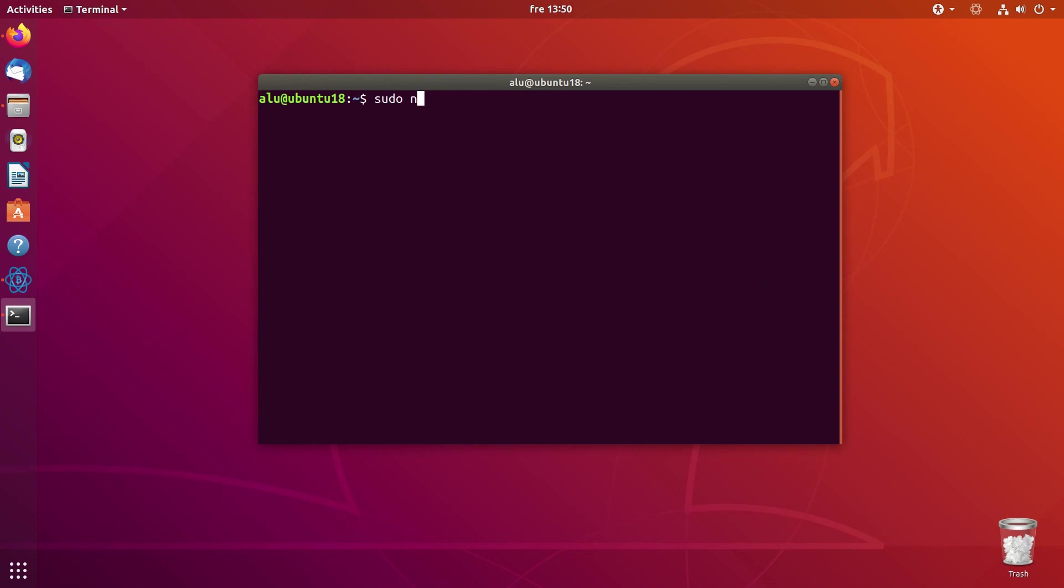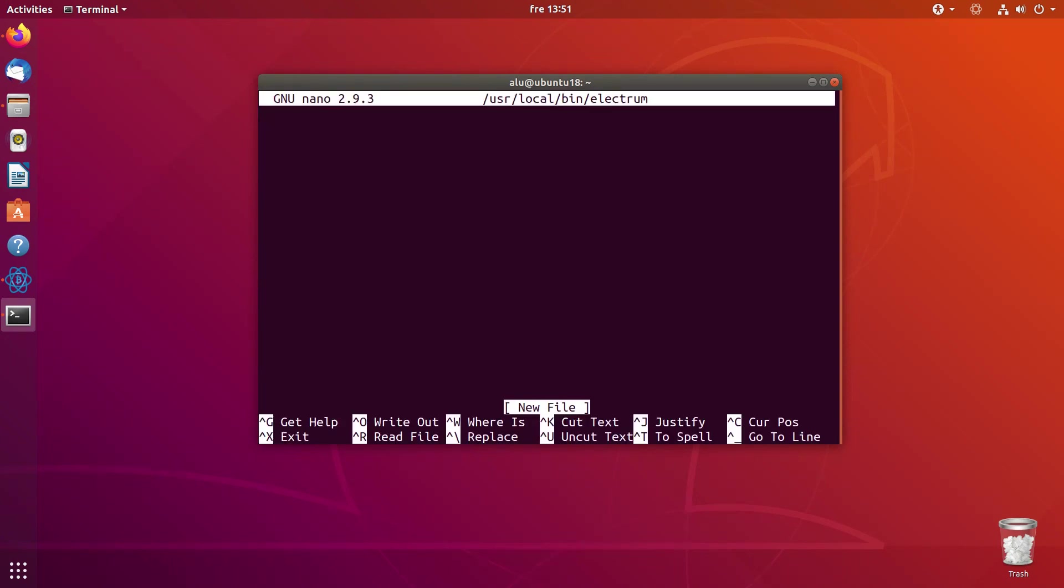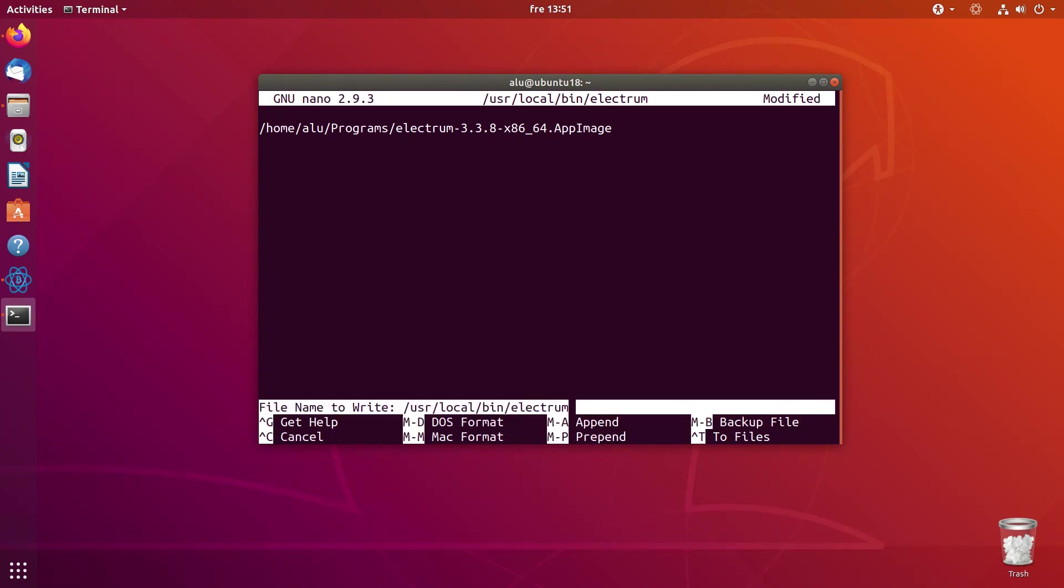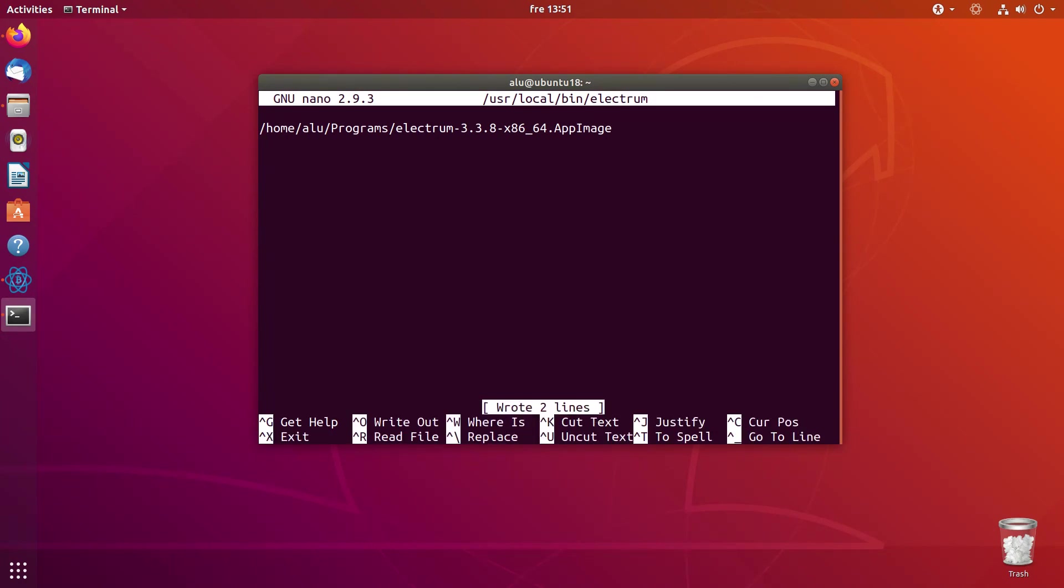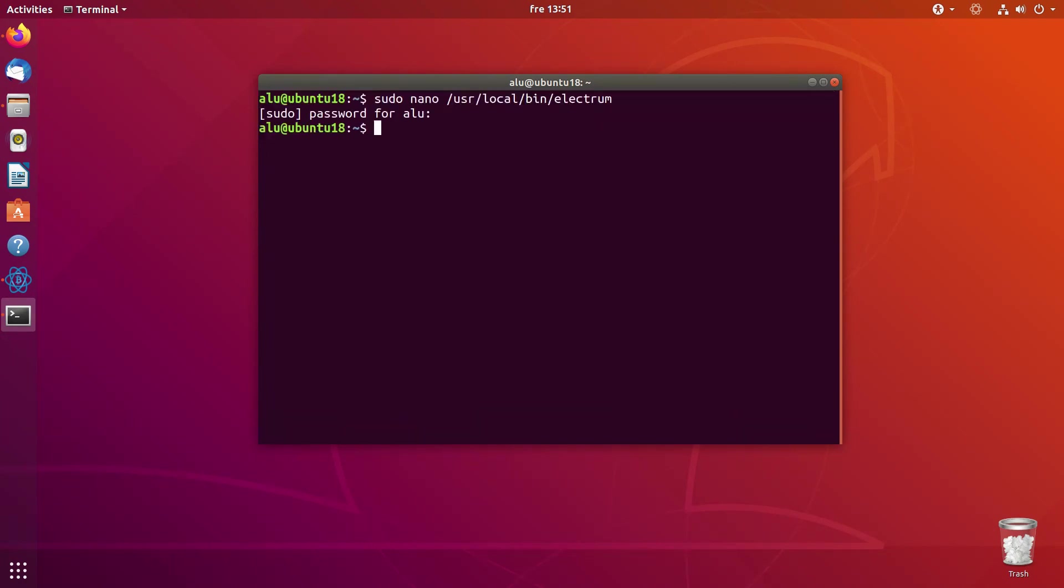For that, you need to create a launcher in the usr-local-bin folder. And you name it with your application name and paste the path to the application. Again, Ctrl O to save the file and Ctrl X to exit. And make it executable.